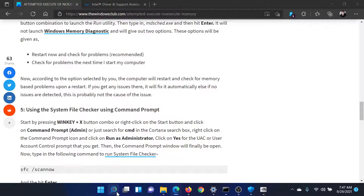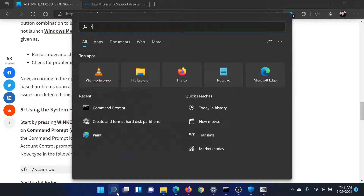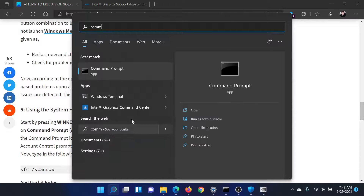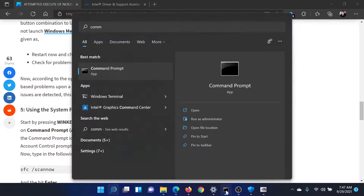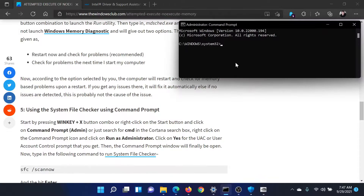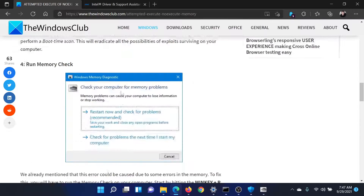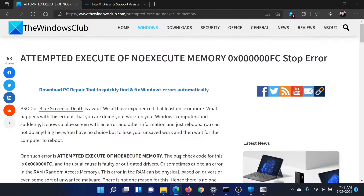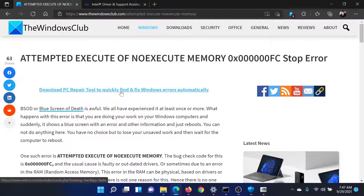The next solution is to run an SFC scan using the Command Prompt. Search for Command Prompt in the Windows search bar and click on 'Run as Administrator' to open the elevated Command Prompt window. In the elevated Command Prompt window, type the command 'sfc /scannow' and hit Enter.